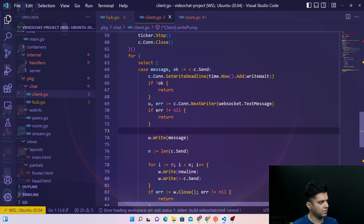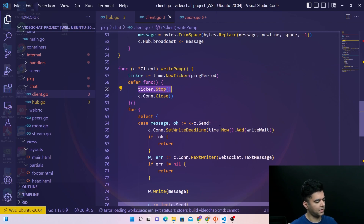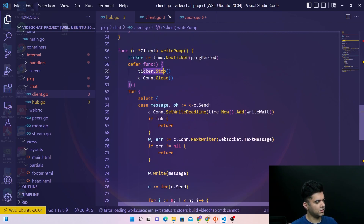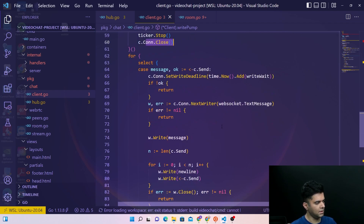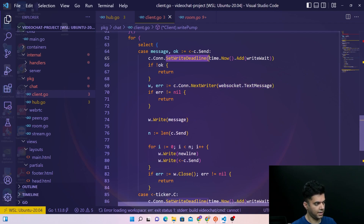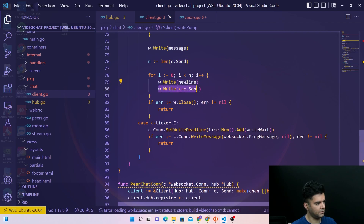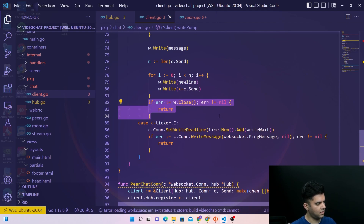So ideally you want to write messages from the write pump function with the correct time ticker. We have a defer function which closes the ticker and the connection at the end. Whenever you get messages, you choose the next writer and write using that writer w, accessing the text message with websocket dot text message, and you also set a write deadline. For multiple messages you iterate over all of them throughout the length, writing them along with newline, which helps write messages on a new line.